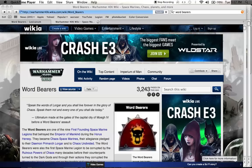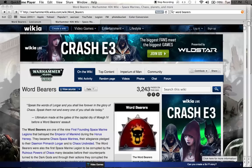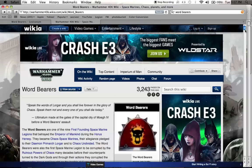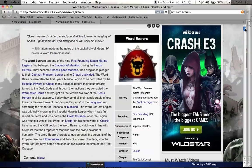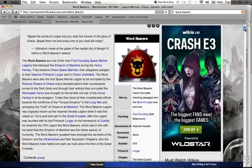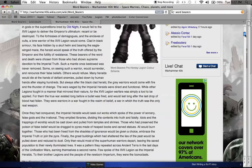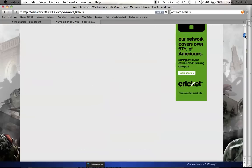What up players, it's Warboss Tay up in this mud, welcome to a Fluff Hunters video on the Wordbearers. The Wordbearers are the 17th Legion of the First Founding, and they are a traitor legion, maybe some might argue one of the first traitor legions.